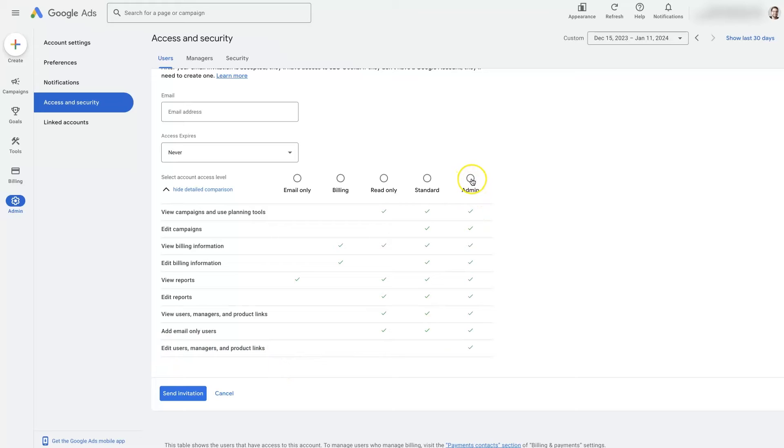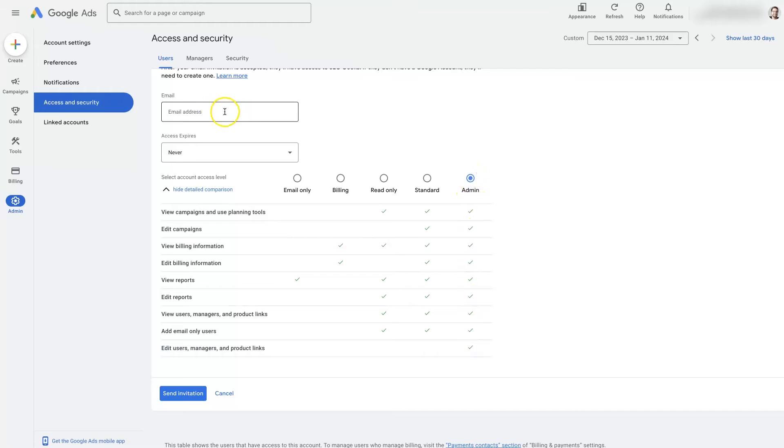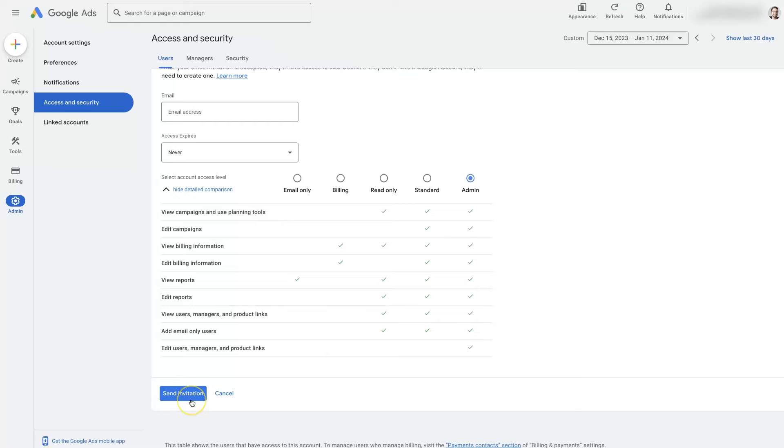In which case, if you want them to be able to do everything, then you would add them as an admin here. And then once you've entered the email and selected the user role, then you just click send invitation. When you do that, it's going to send an email to that user and say, Hey, you've been invited to this Google Ads account, then they can go in there and finish accepting the access from there.